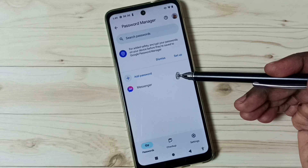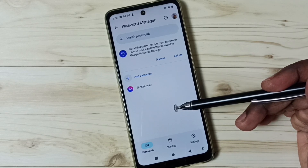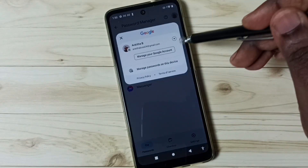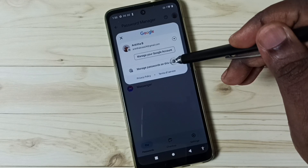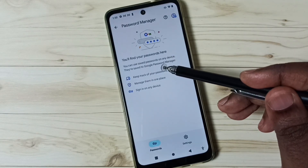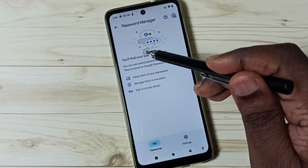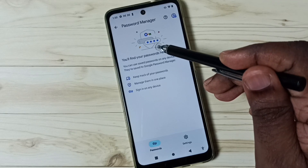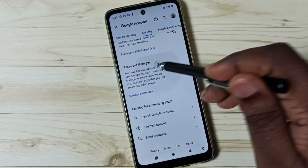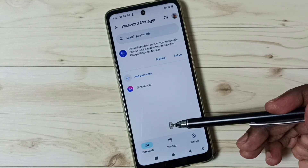If you are not able to see saved passwords here, there is a sync issue. I will show you how to fix that. Tap on the icon on the top right corner, then tap on Manage Passwords on this device. You will get an option to save passwords from your phone to Google account — tap on that option. This will pull saved passwords from your phone into Password Manager, and after that you will be able to see all saved passwords here.